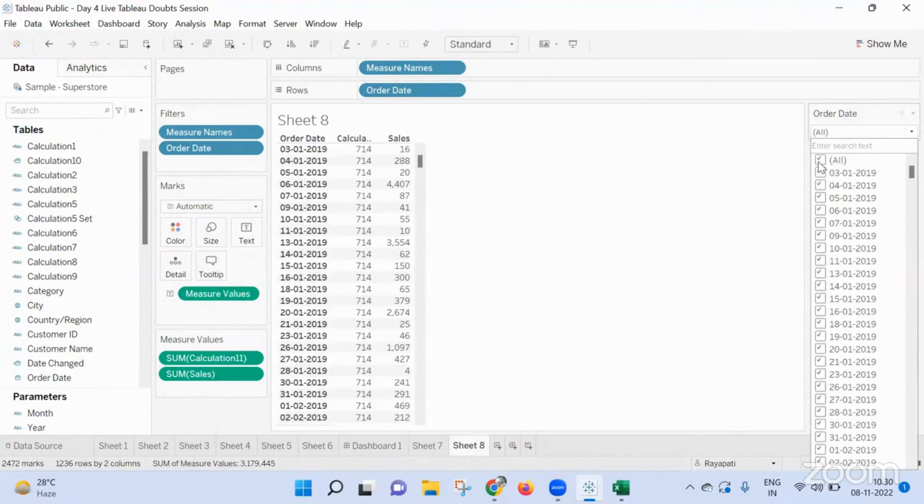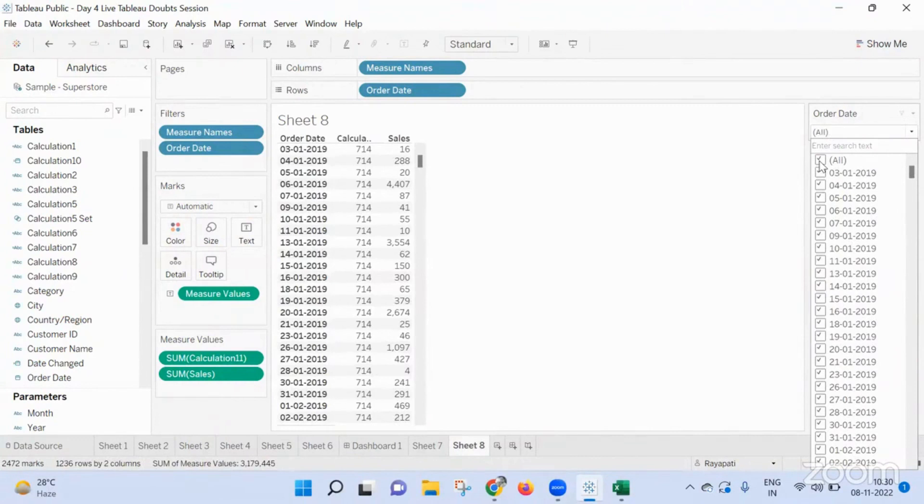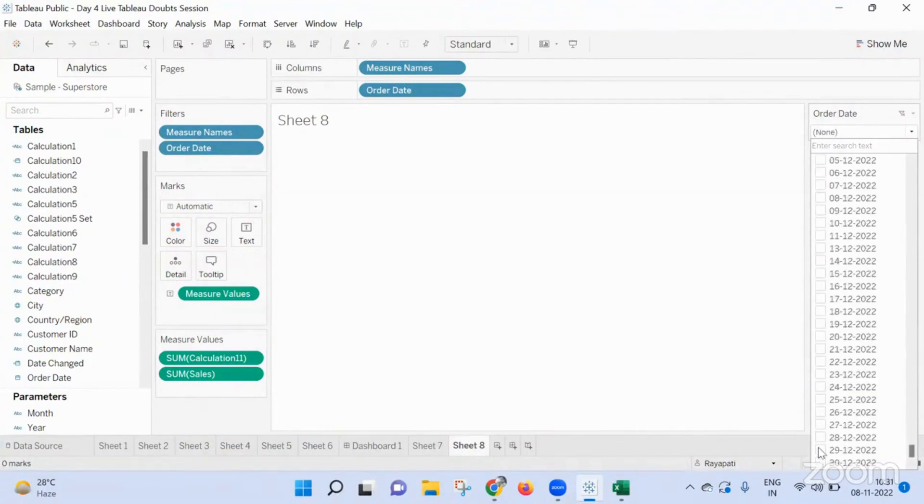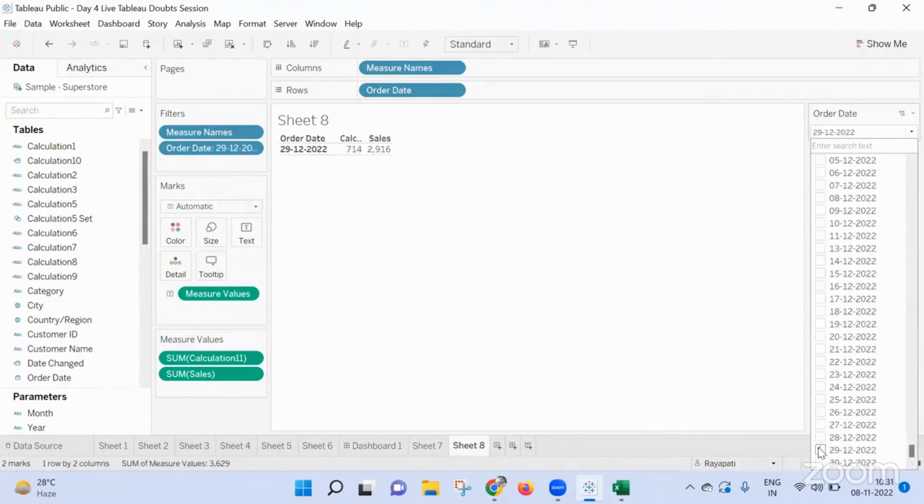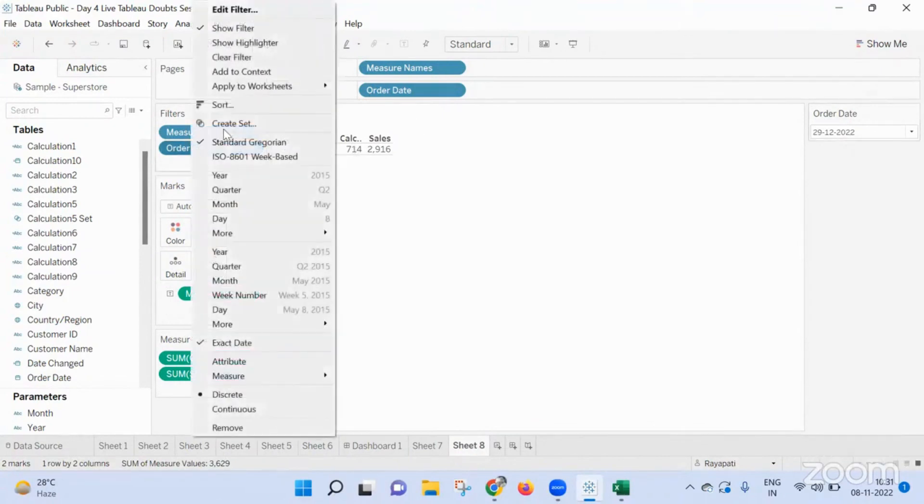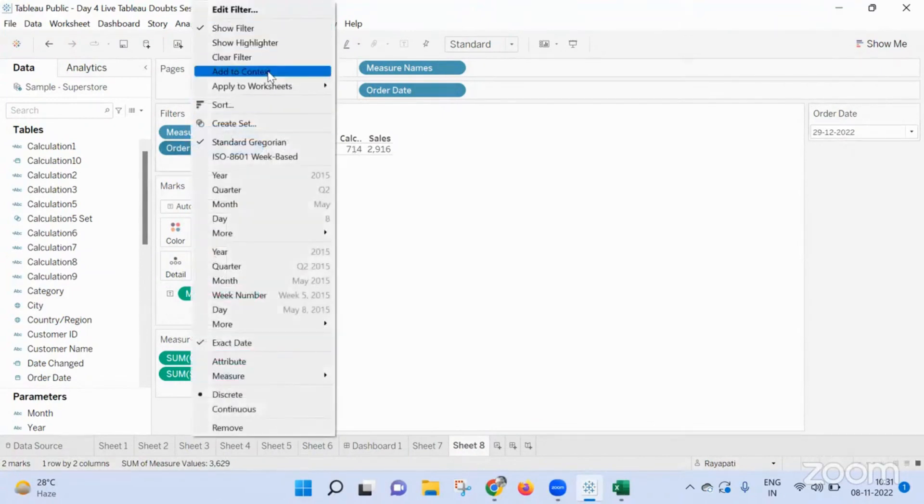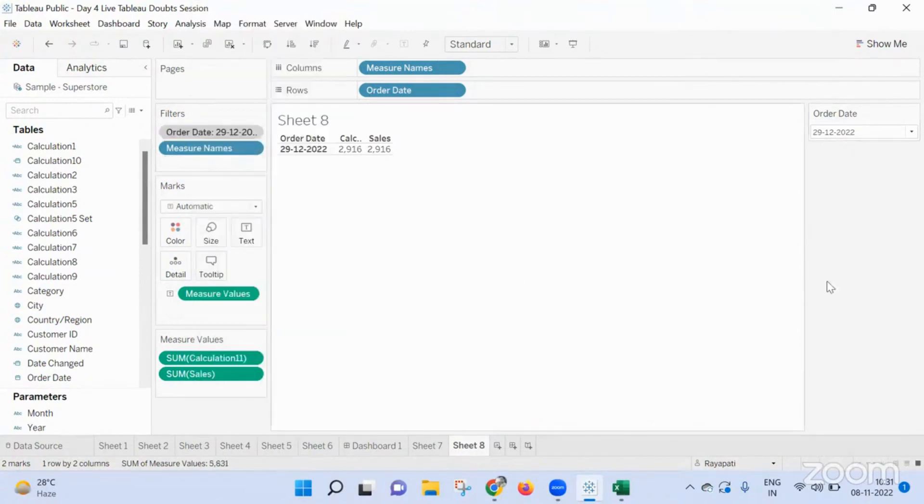Now in this when I select, when I go in... 714 cannot be applicable to all the dates right? What, what, what? No, okay, okay, because we selected, okay never mind. Okay, now I'm going to the last and I'm selecting 29, but still I'm getting 714 because this is an LOD. Whatever we have and this is not, so I'm adding this to context. Now if you go and see...